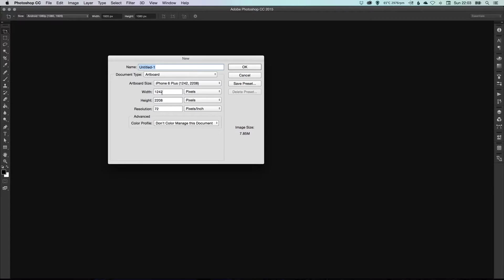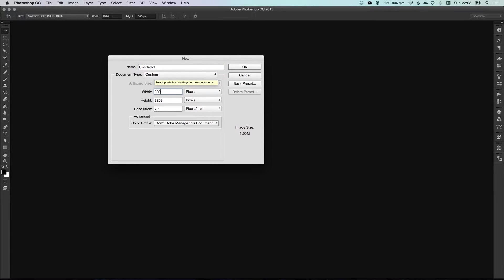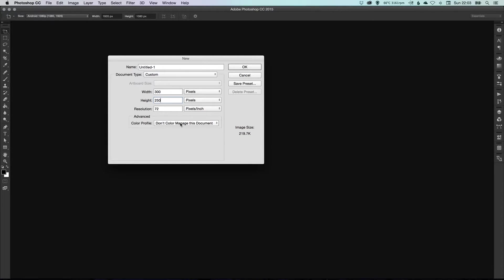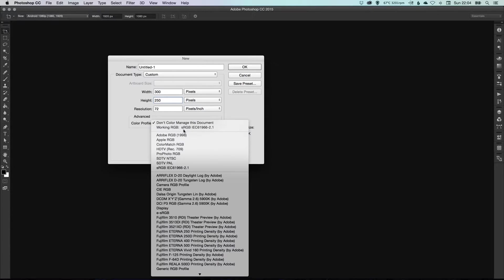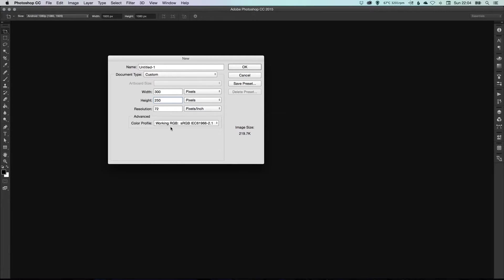But for this one, I'm going to create a standard banner size, so let's say 300 pixels wide by 250 high, 72 DPI is fine, and we're going to select Working RGB for the color profile and click OK.